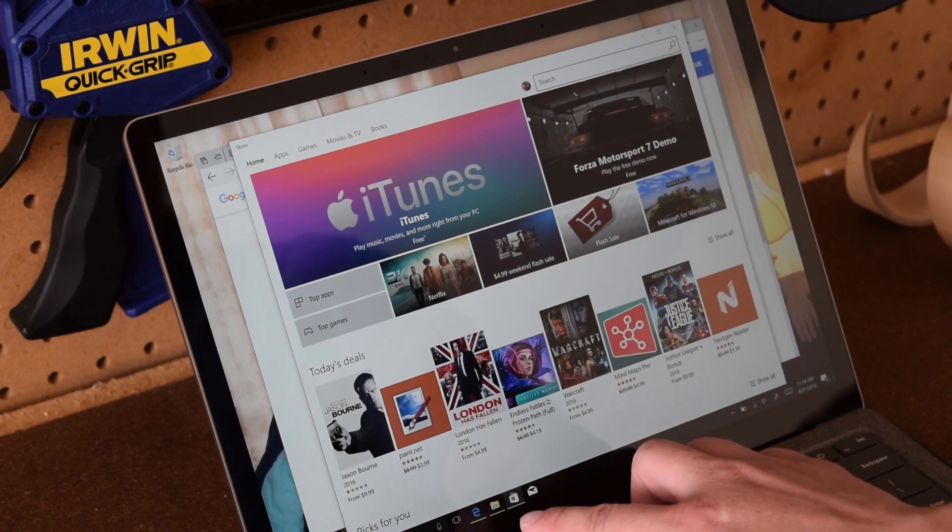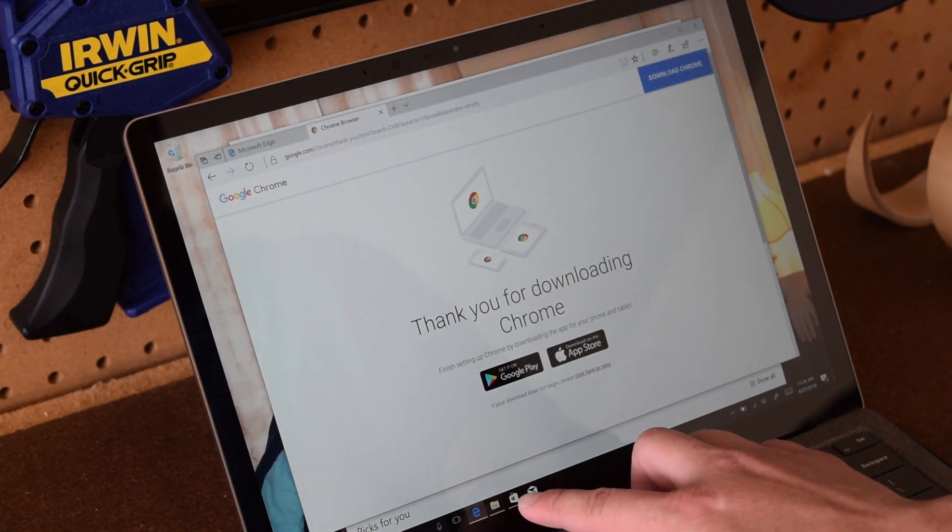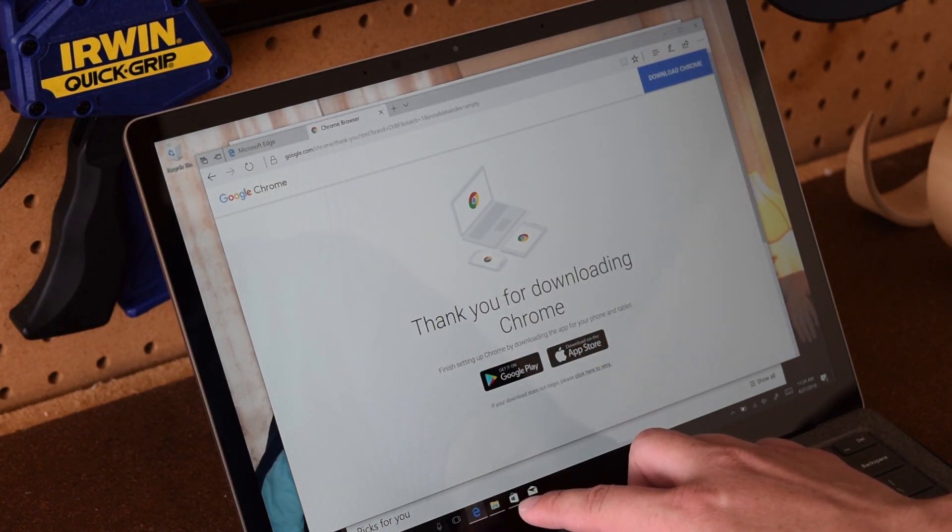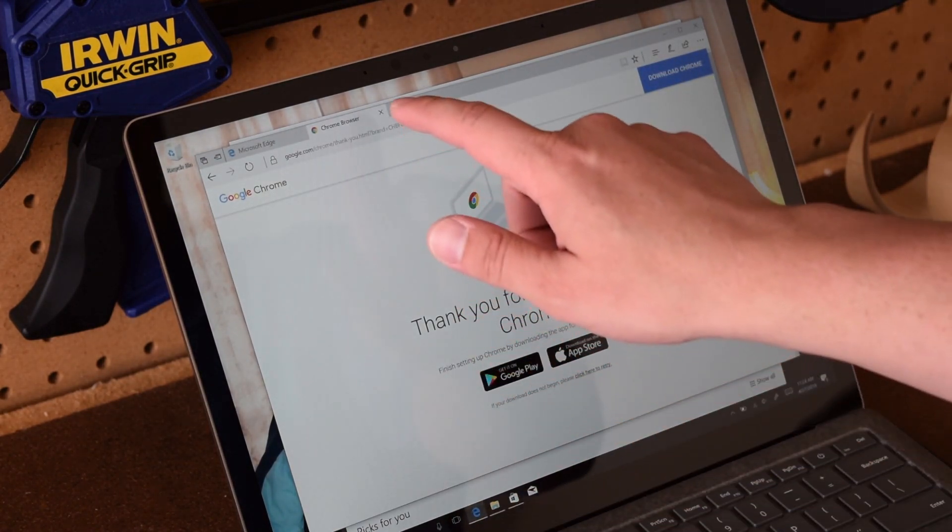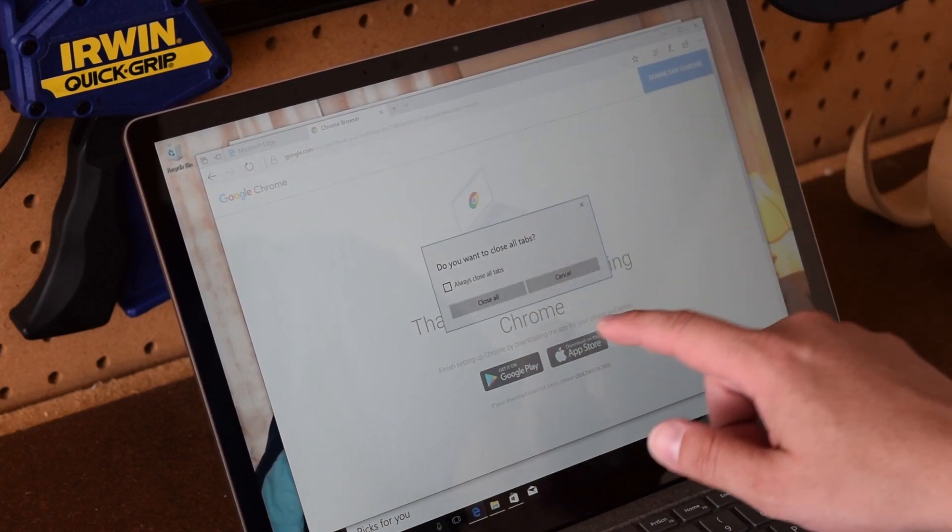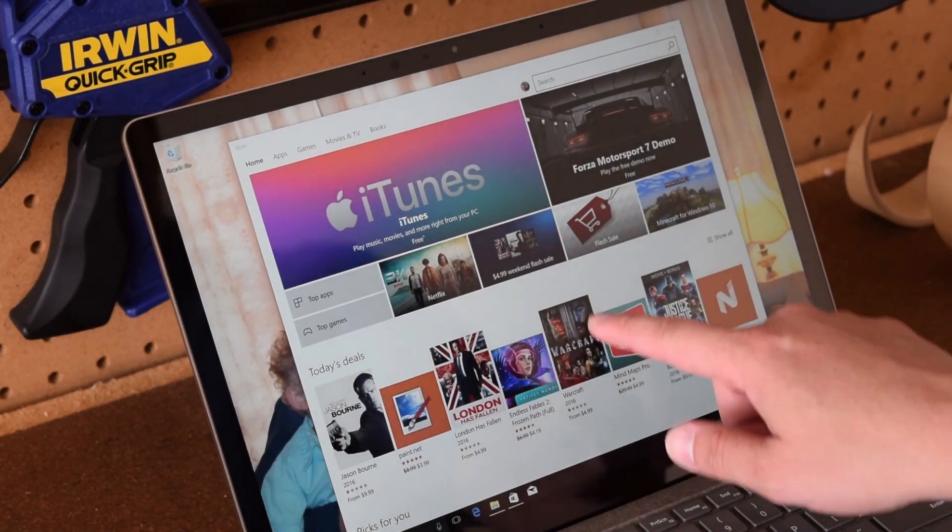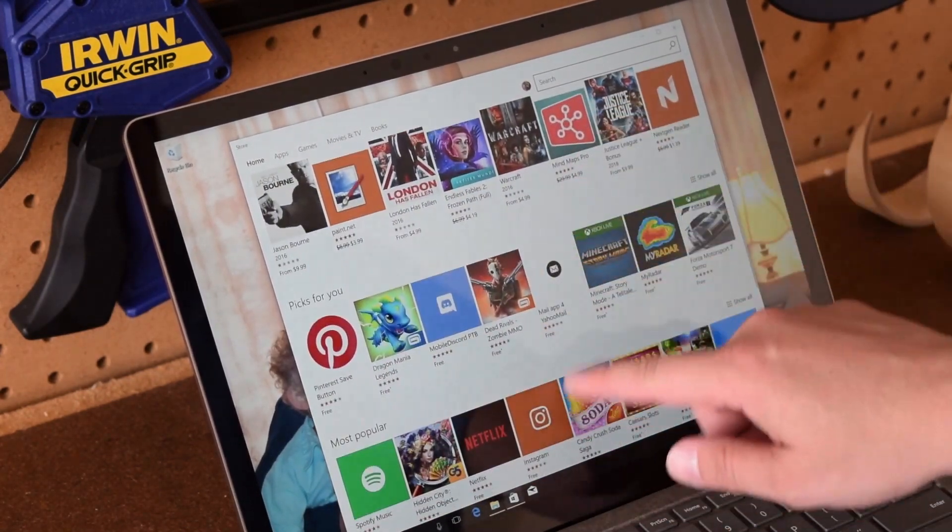That said, for power users and people like myself, we want the full version of Windows 10. So let me go ahead and show you how to get the full version of Windows 10.